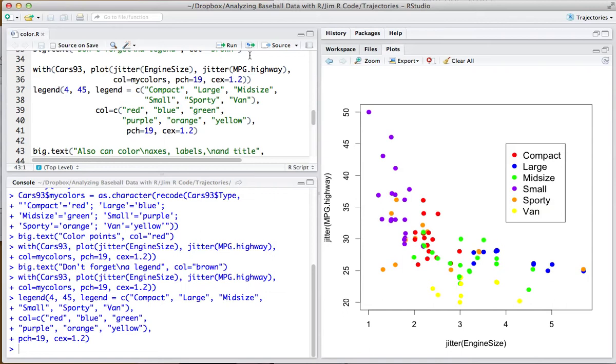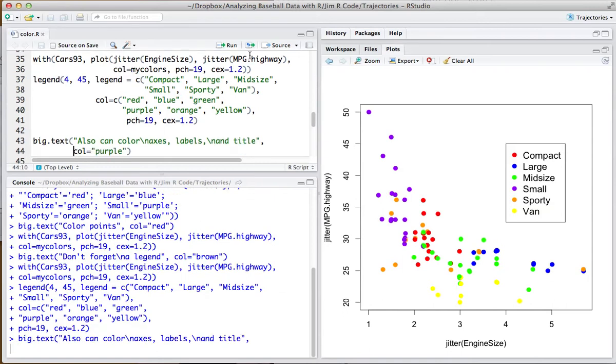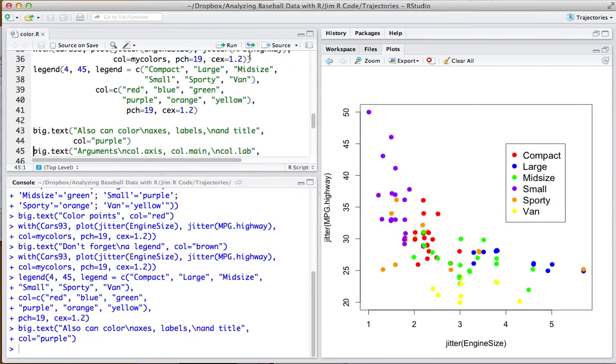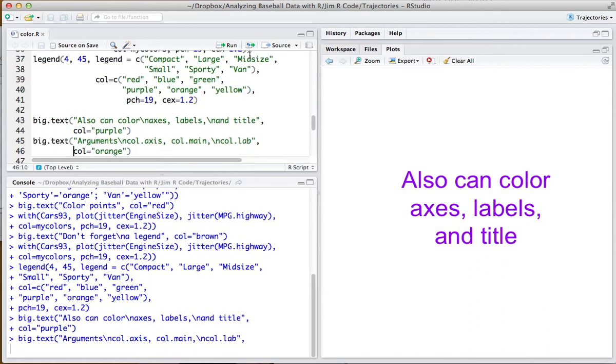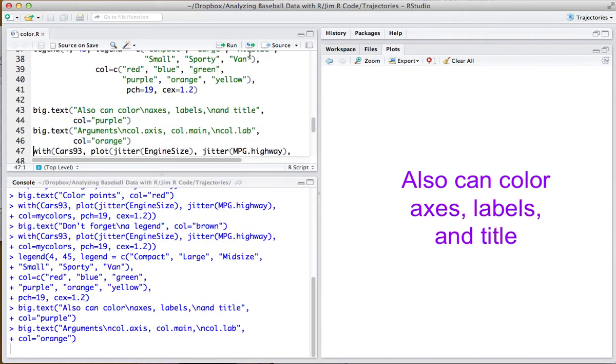And also in R, it's easy to color the axis and the labels on the axis, and also the title. Let me illustrate that.